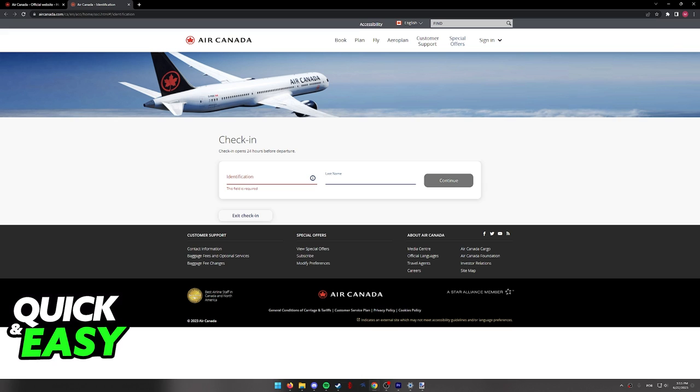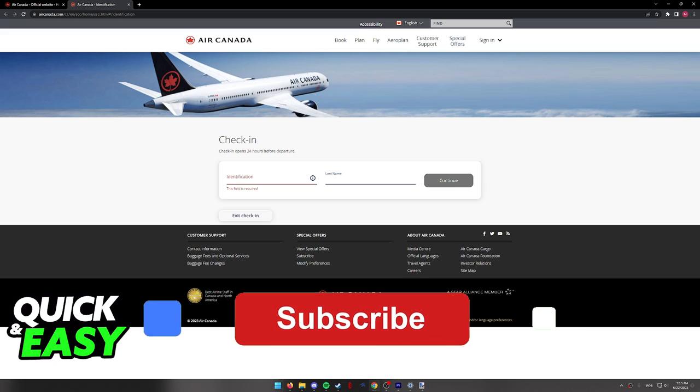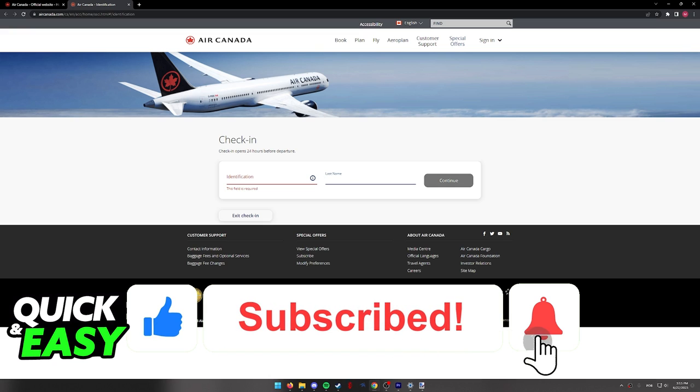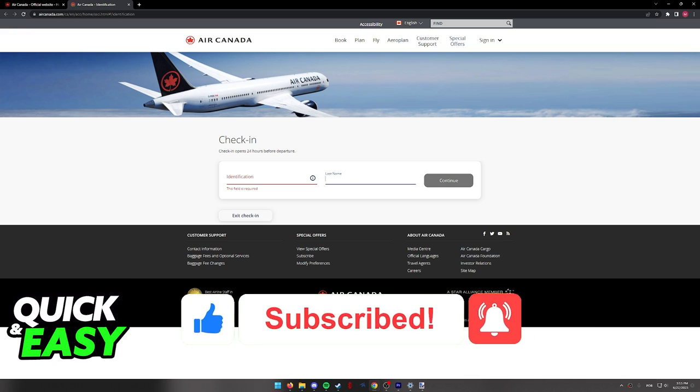I hope I was able to help you on how to add extra baggage in Air Canada. If this video helped you, please be sure to leave a like and subscribe for more quick and easy tips. Thank you for watching.